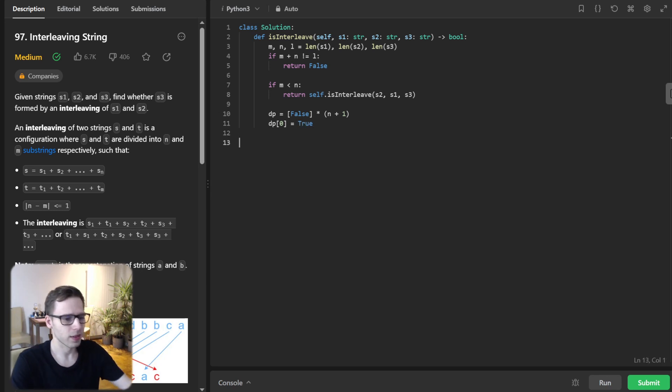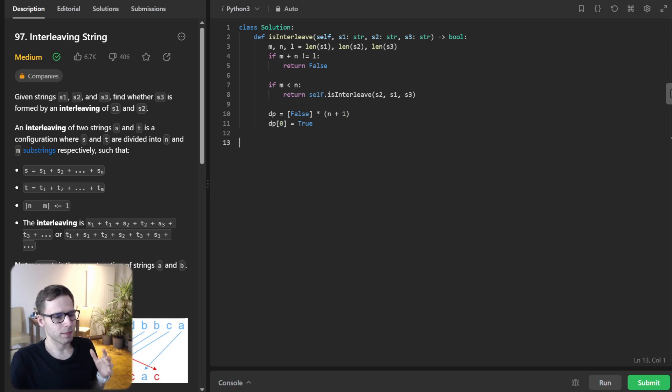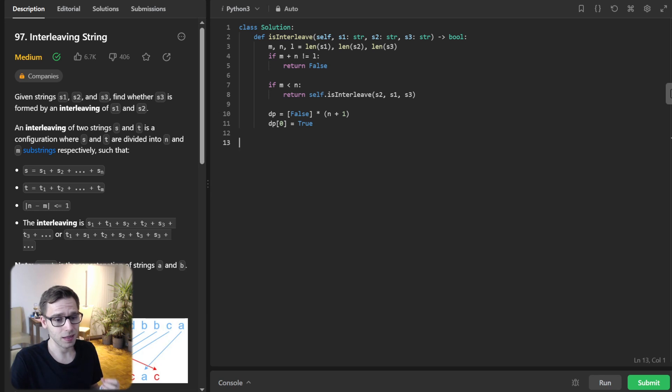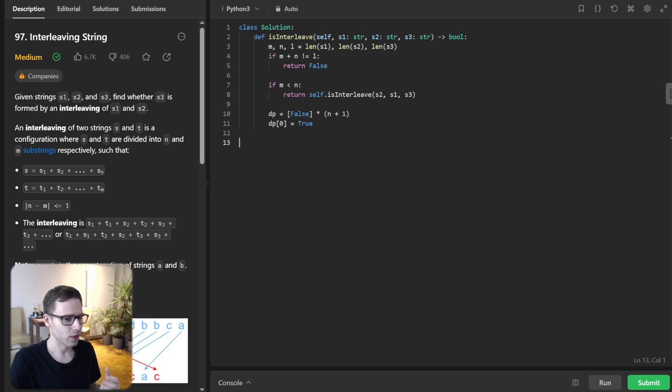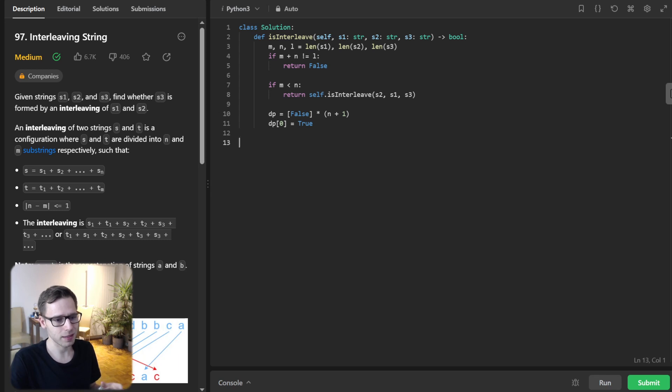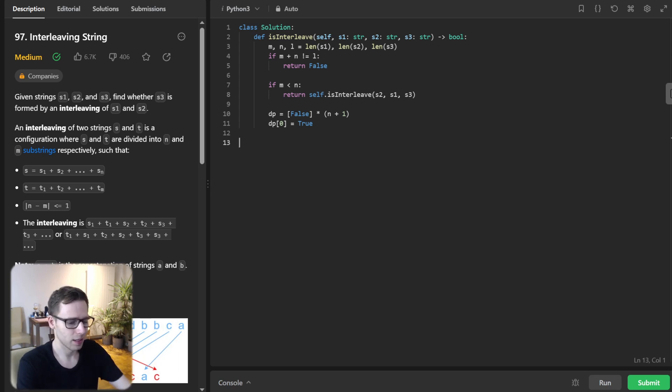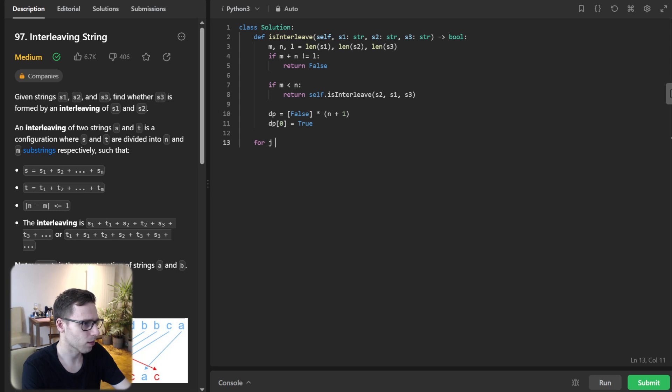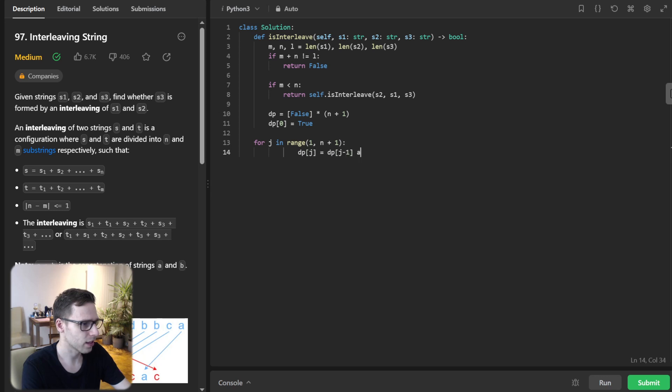Next, let's fill in this dp array. We will iterate through s1 and s2, updating dp based on certain conditions. For j in range 1 to n plus 1, dp[j] equals dp[j] and s2[j minus 1] equals s3[i plus j minus 1].